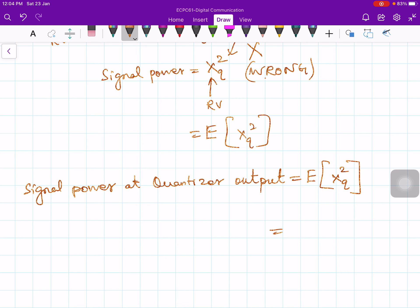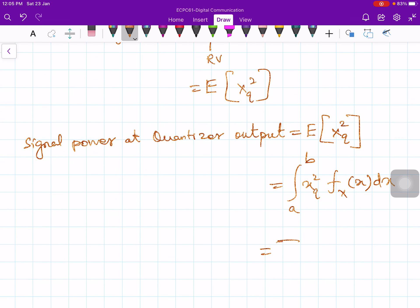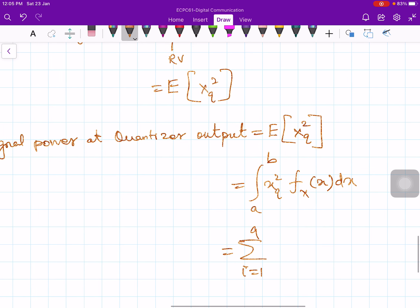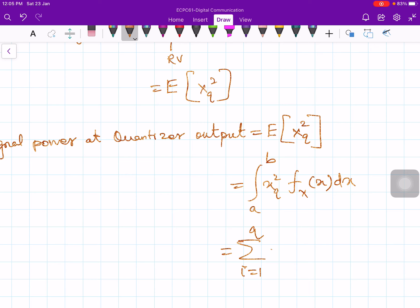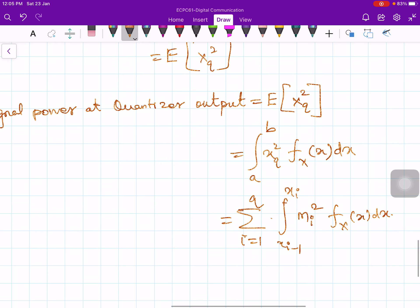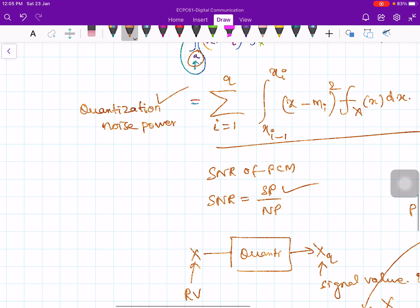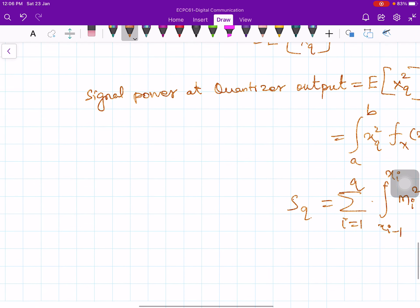The signal power S_q = Σ(i=1 to q) ∫_{x_{i−1}}^{x_i} mᵢ² · f_X(x) dx. Now with signal power S_q and noise power N_q defined, the signal-to-noise ratio SQNR = S_q / N_q. Computing signal power and noise power from these two integrals gives the signal-to-quantization noise ratio.